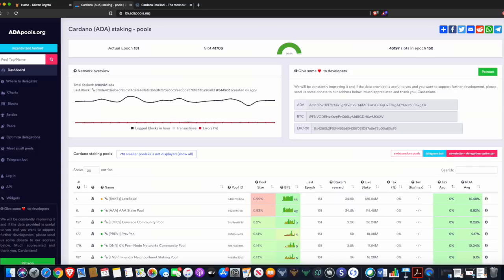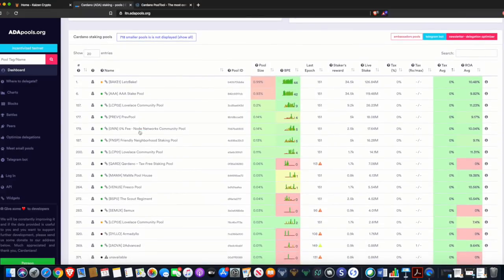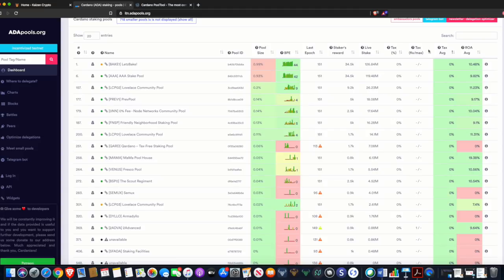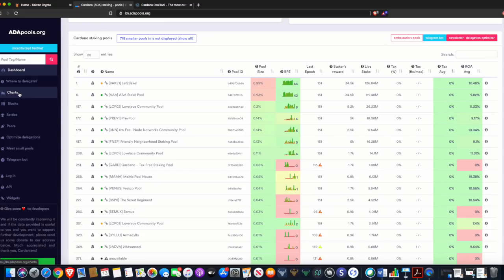This is the main dashboard of adapools.org. The information shown includes the current epoch, the slot, and the number of slots in that specific epoch. If you want to support this website, they have options to donate to the developers. Scrolling down, we can see different lists of stake pools with calculated metrics. On the left side there are tabs for slot battles and charts, giving you a visualized representation of these metrics.